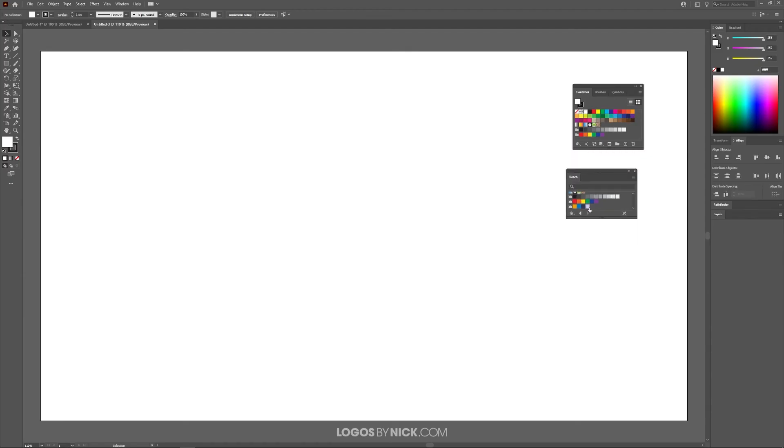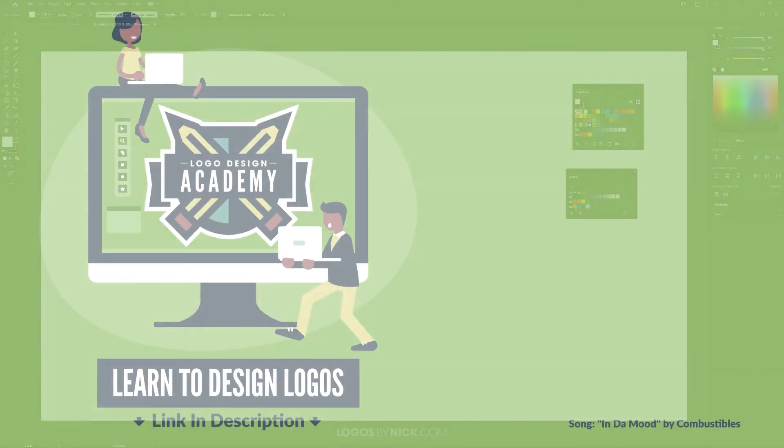And there you have it. That is how you can go about creating and saving your own custom swatches using Adobe Illustrator. If you have any questions, leave a comment below, and as always, thanks for watching.